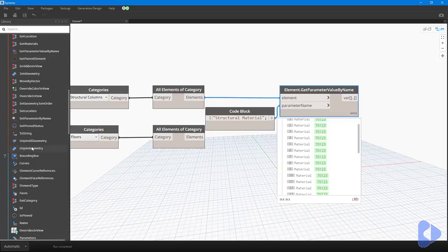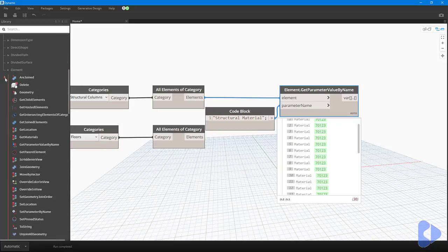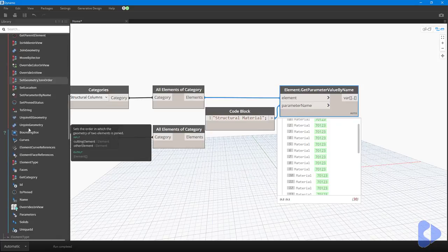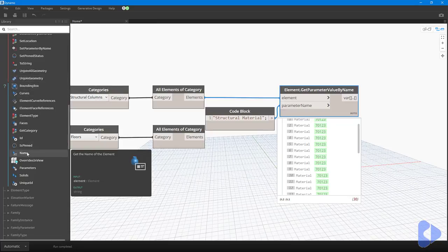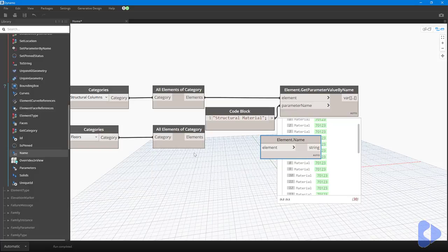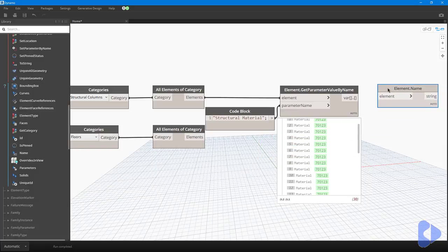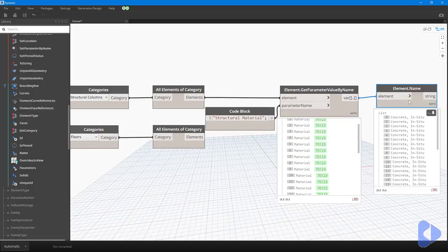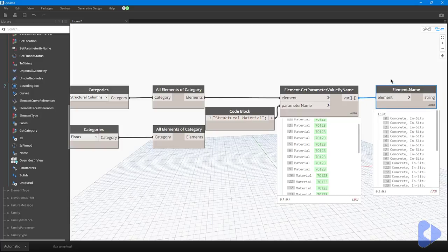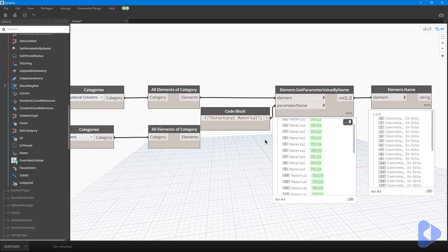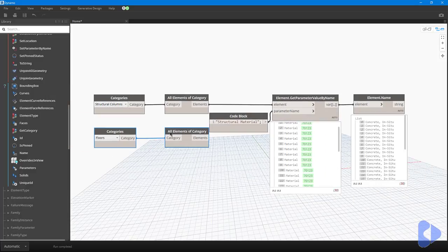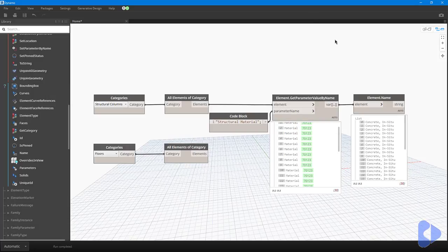If we scroll down the list in Dynamo we've got the red lightning which is performing an action, and the blue question mark is asking for information. One bit of information we can ask is what is the name of the element. This should give us the name in readable language of what the material is called, and you can see all of these are In Situ Concrete, which is good. What I want to do is check this and if anything isn't in-situ concrete I want it removed from the list.